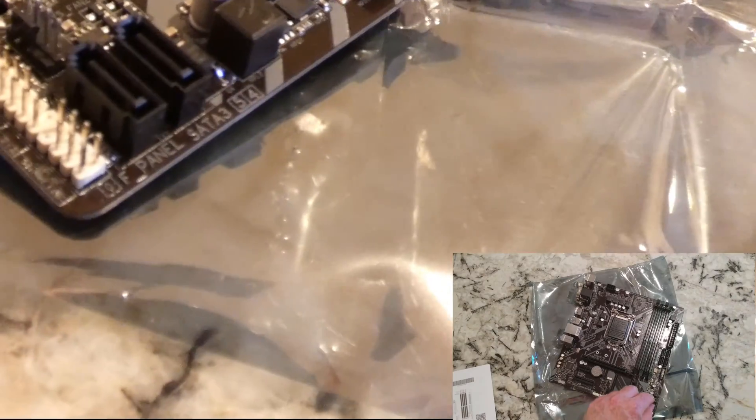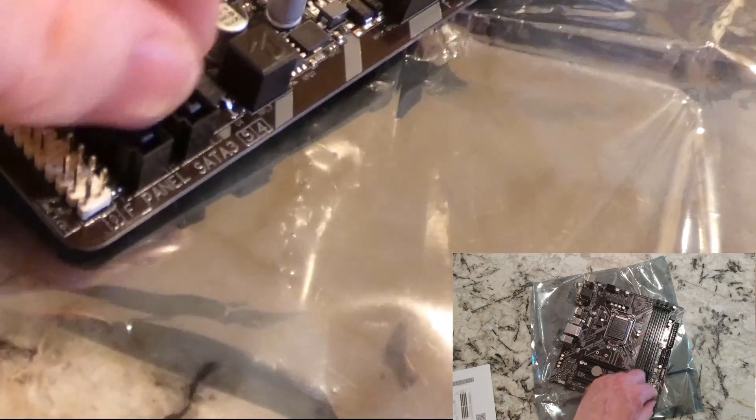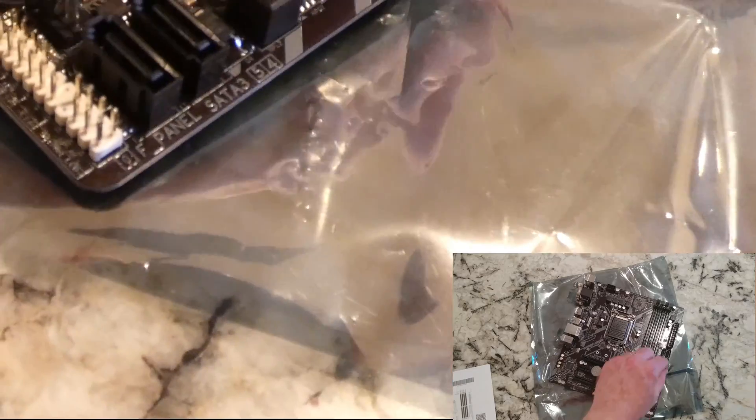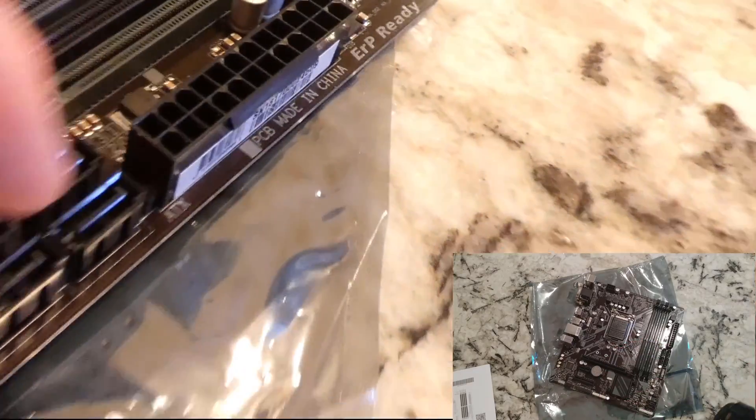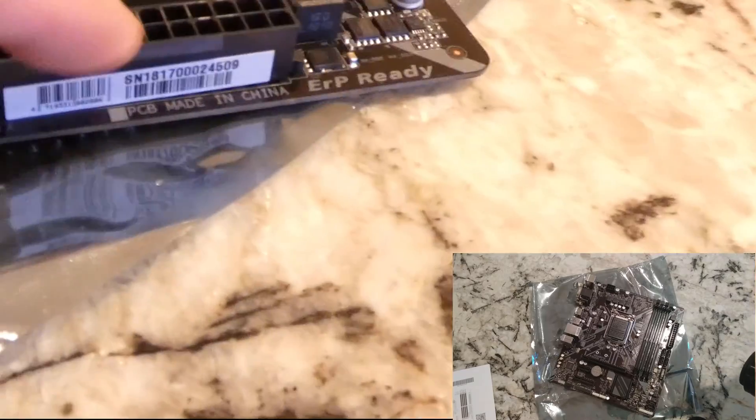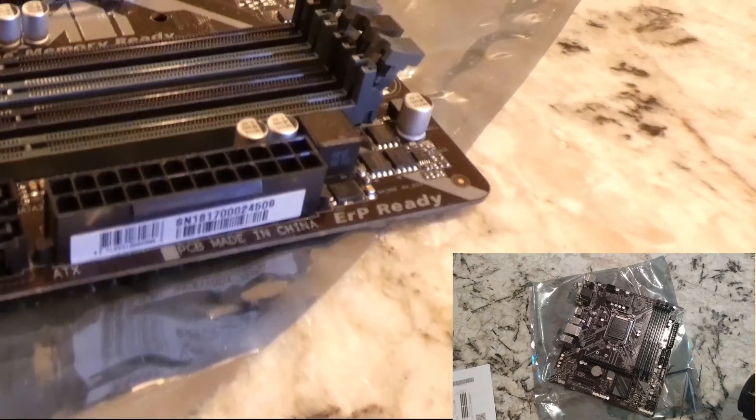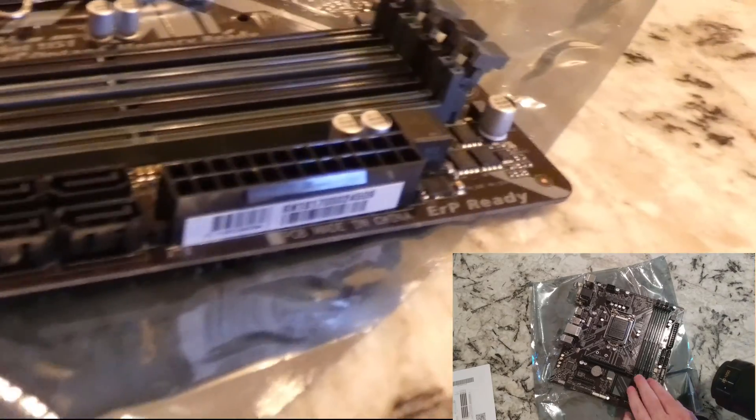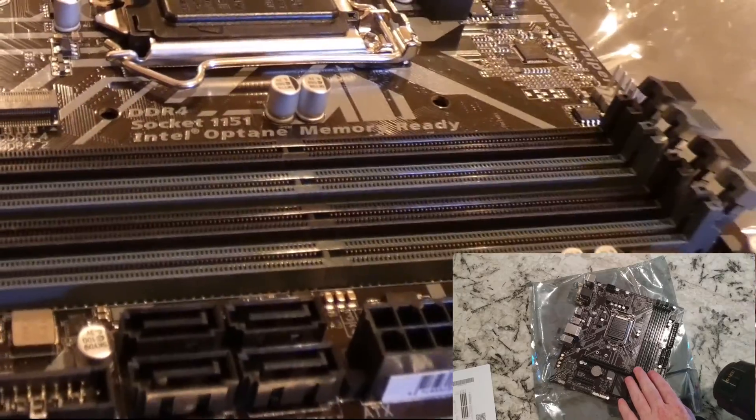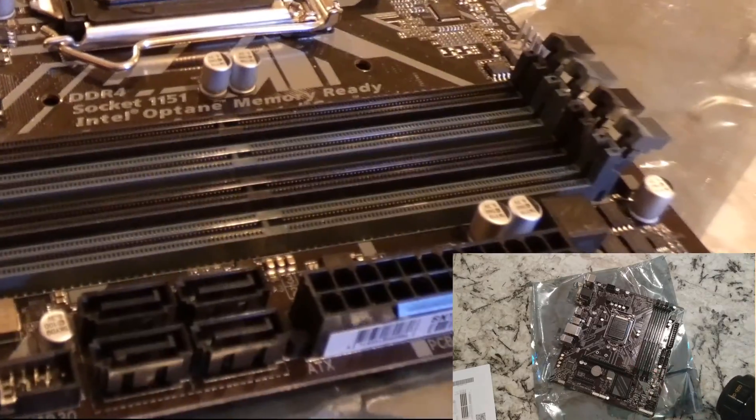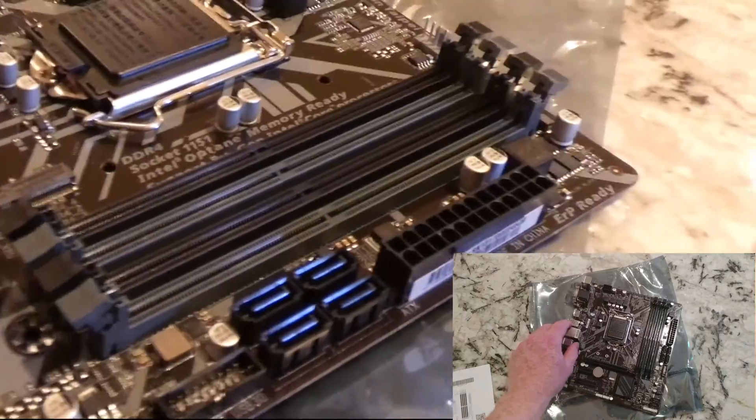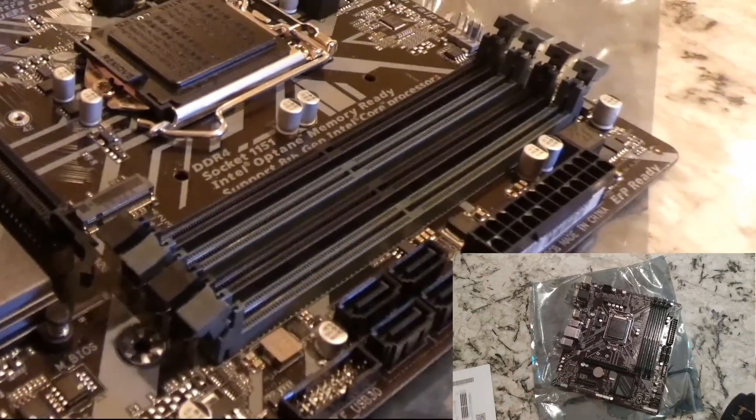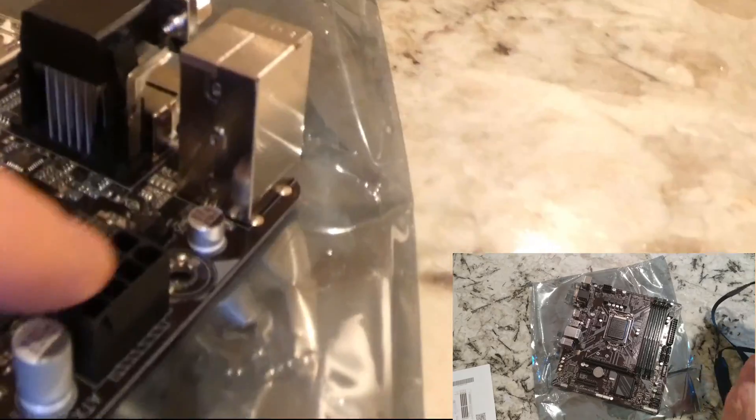You've got a total of six SATA 3s, so two there, four there. There's where your 24-pin power comes in from your power supply. This has four slots for DDR4 RAM, which is pretty cool. There is your CPU power right there, then the CPU fan is right there.